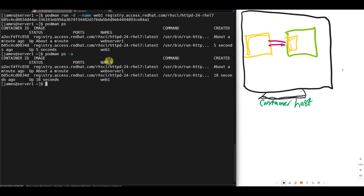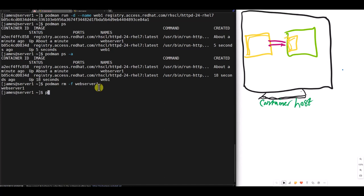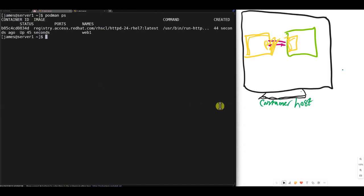Podman PS dash a. Let me remove the other container that is running. Podman RM dash F because it's running, web server one. We have only one container now running. So we just run the container without mounting any directory. So right now, if I do podman execute dash interactive, I get the name of the container is web one. And I get a bash shell into the container.